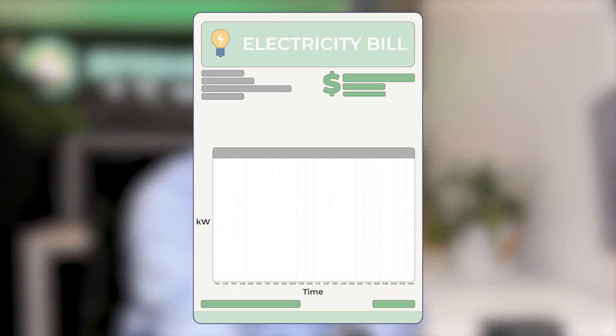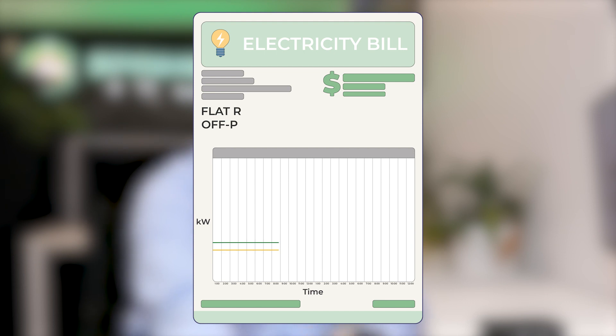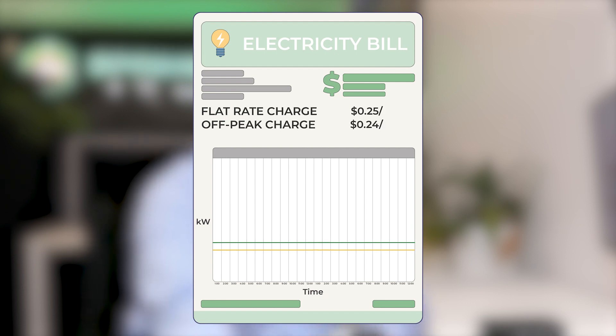I will look at an electricity bill with a flat rate, an off-peak charge and a demand charge. A residential electricity bill with demand charges is where the retailer is charging you for your highest usage for the month.